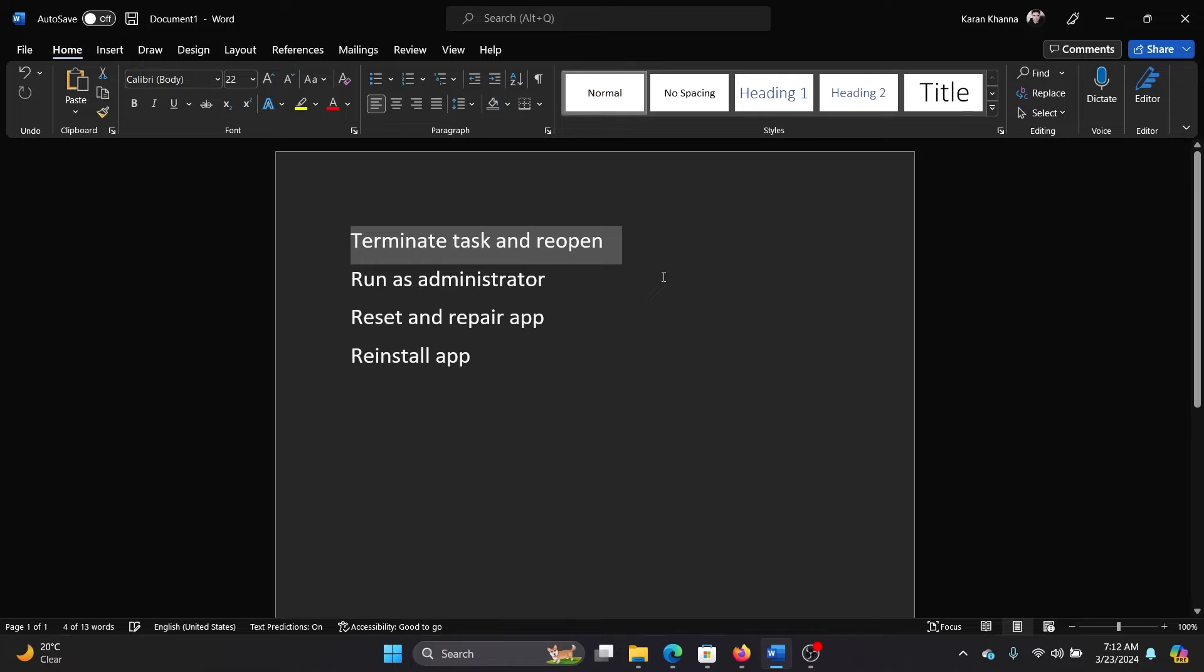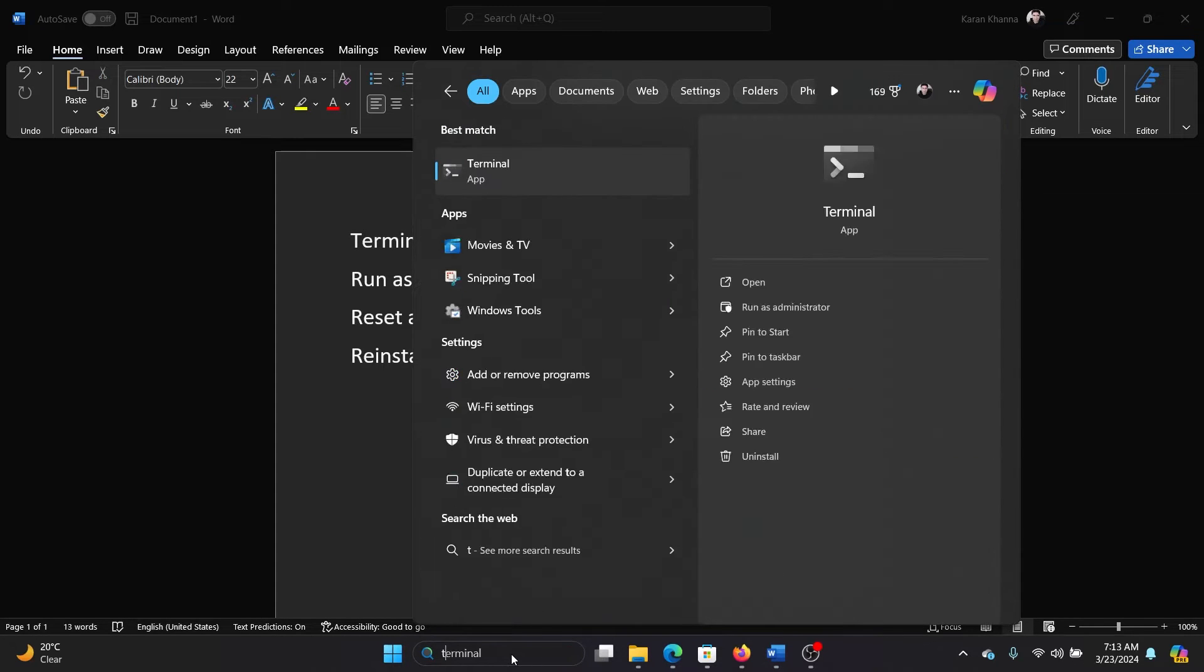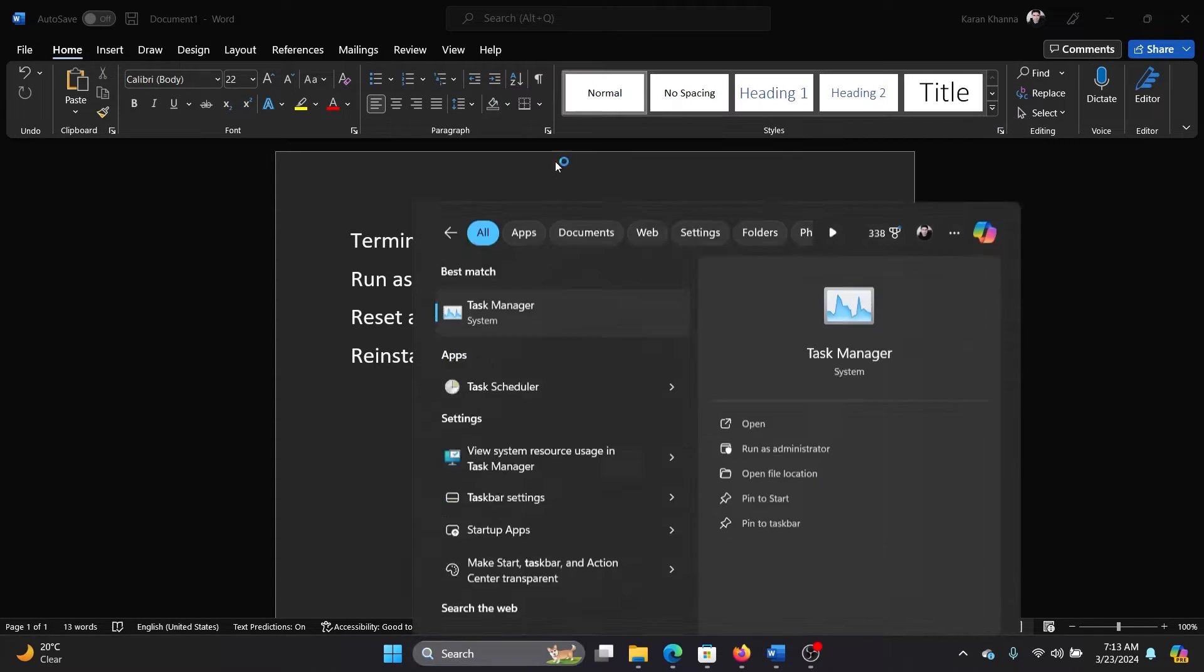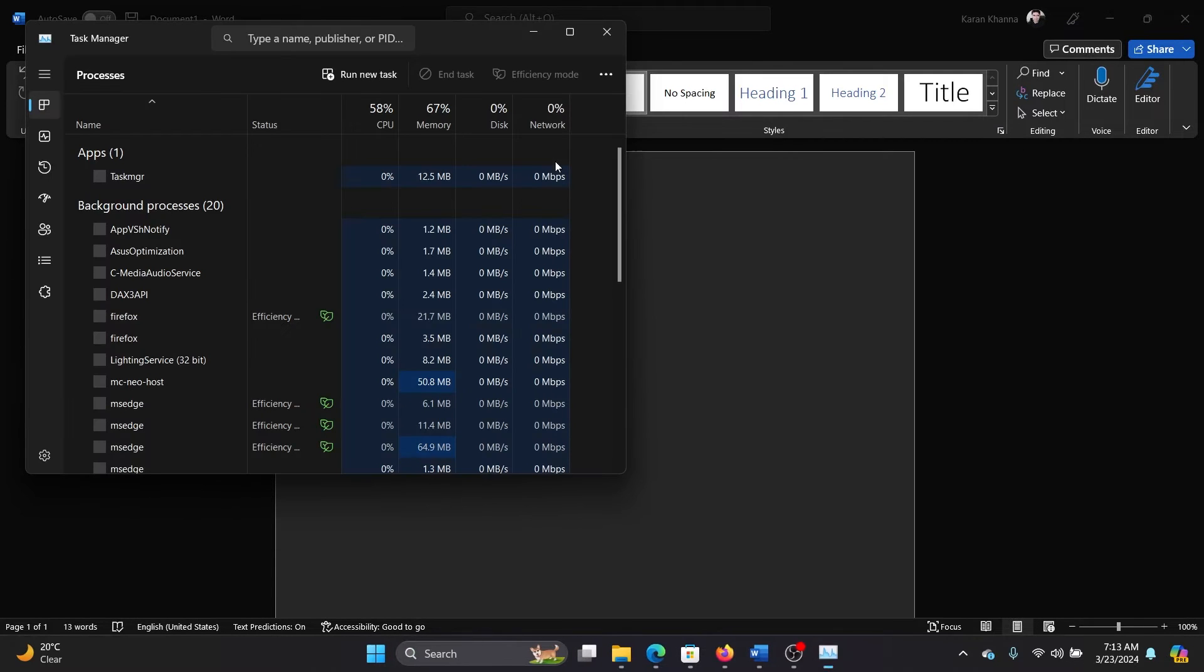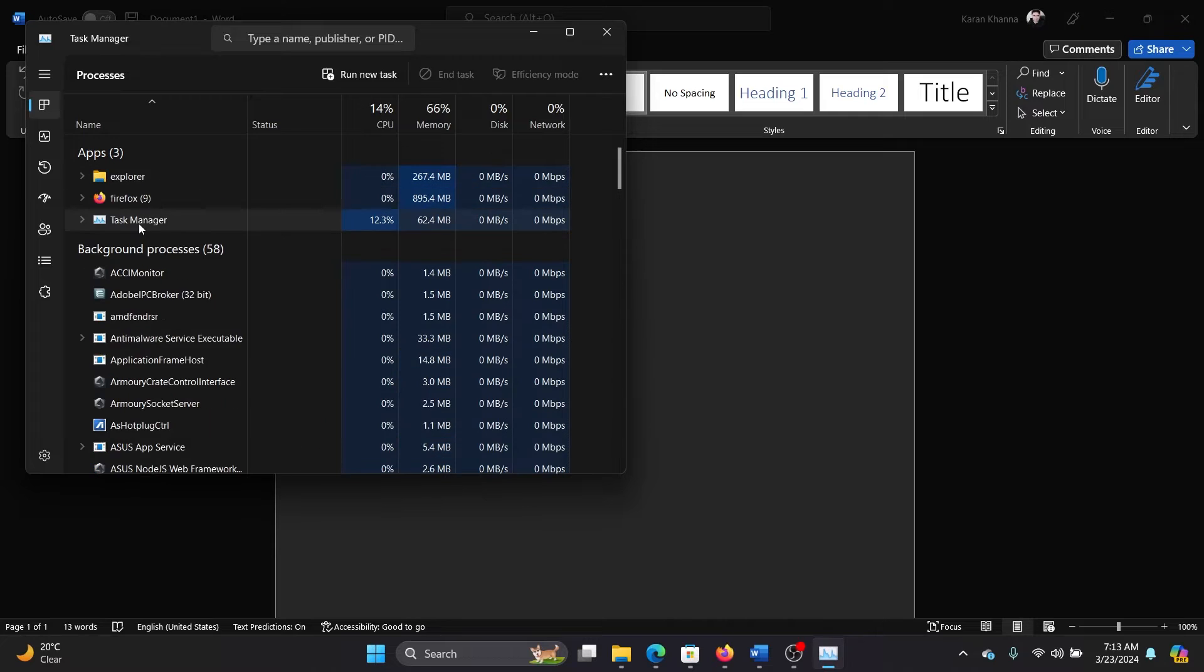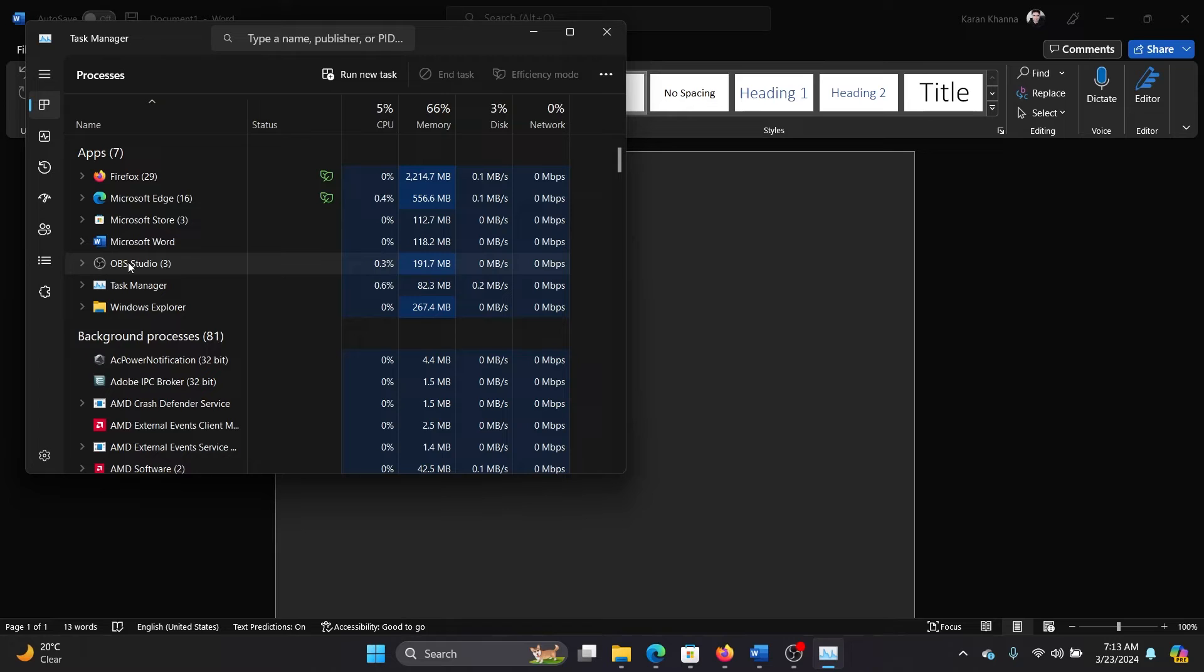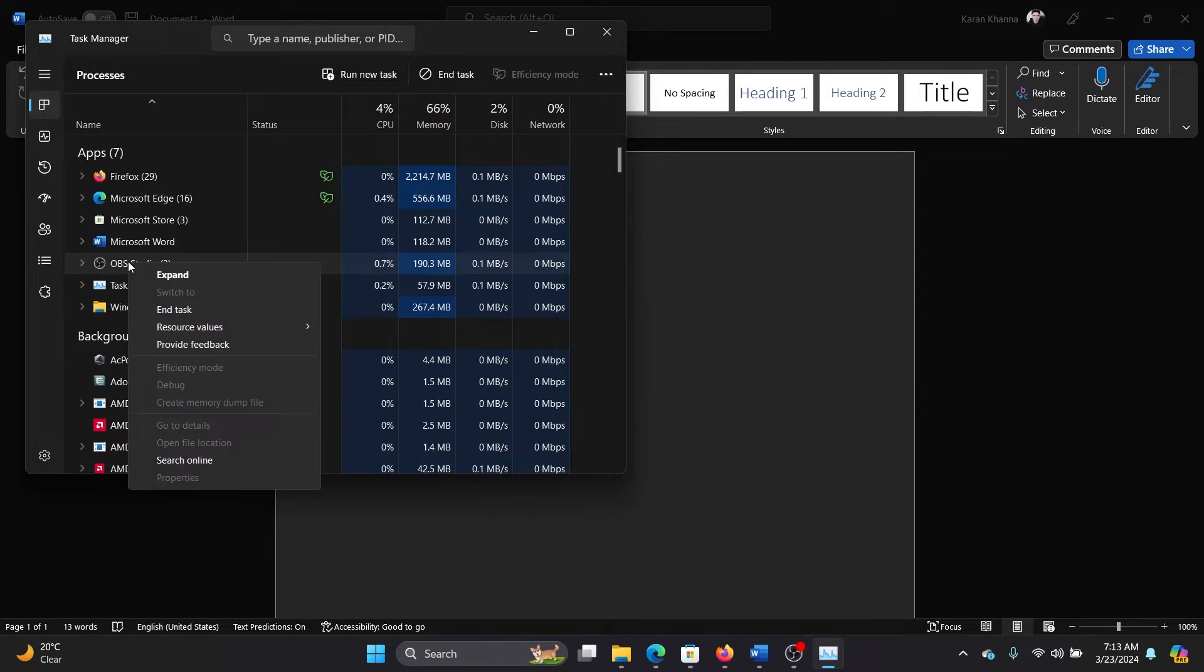The first one is to terminate the task and reopen. Search for Task Manager in the Windows search bar and open Task Manager. Now OBS will appear in this list here if it was already open and the task was not terminated, so right-click on it and select End Task.